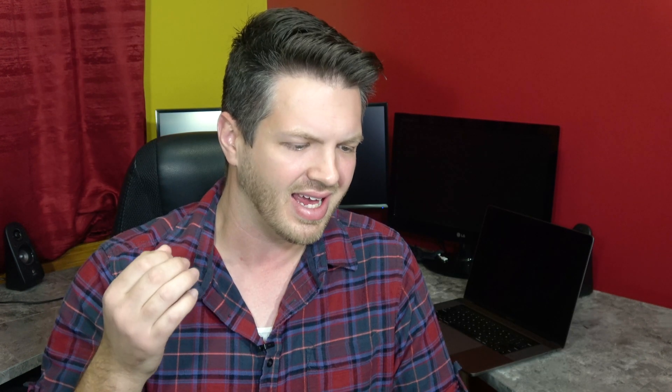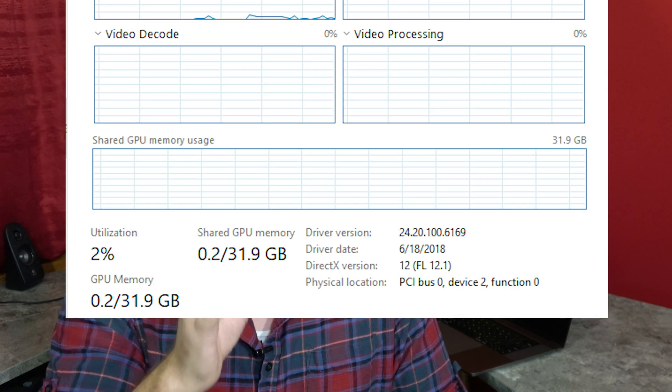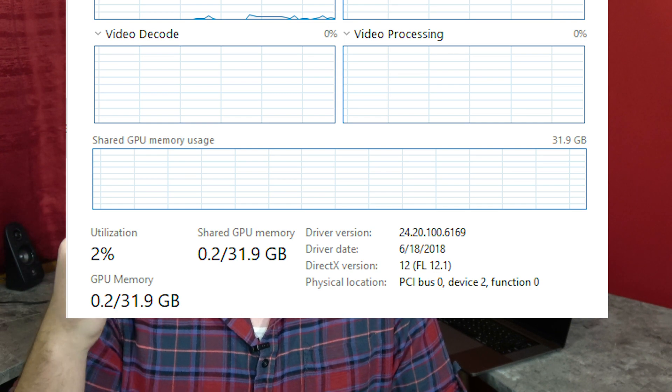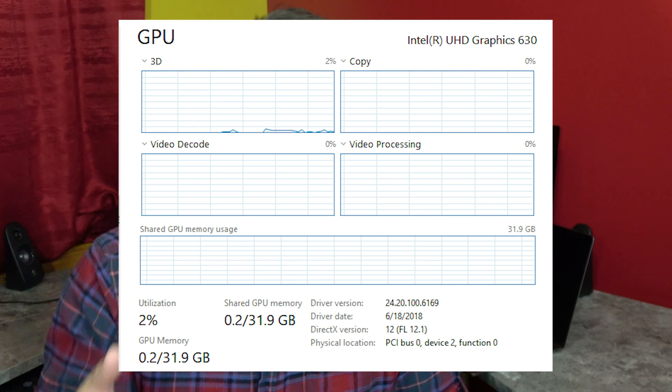The only thing I can figure out why this is so much faster is that Windows allowed some of the system memory to act as shared video memory. So you have your normal 64 gigabytes of RAM, and Windows allows some of that to be used as video RAM for the integrated graphics card, and it produced this outstandingly faster result. So let's jump over to the MacBook Pro 2018 and see if the results carry over.